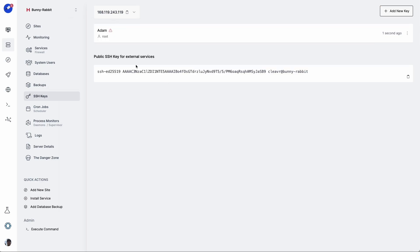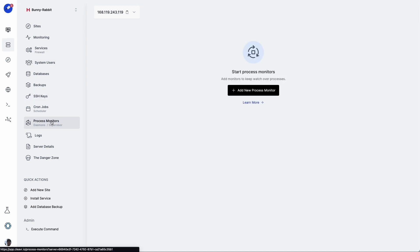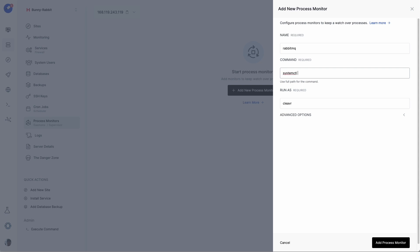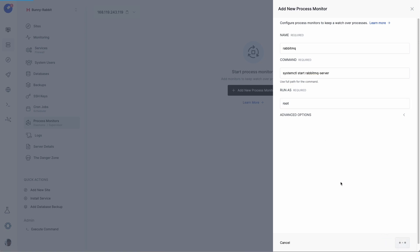And now in our server section, we want to go to Process Monitors, and we're going to create a new process monitor for RabbitMQ. Let's call this rabbitmq. And the command that we'll use is systemctl space start and then rabbitmq, actually not underscore, hyphen server. And we'll want to run this as root. And then click on Add Process Monitor.